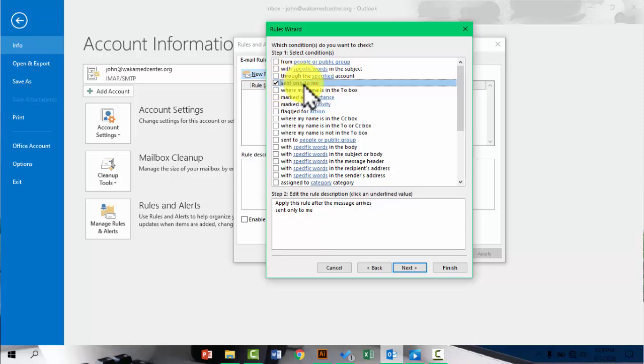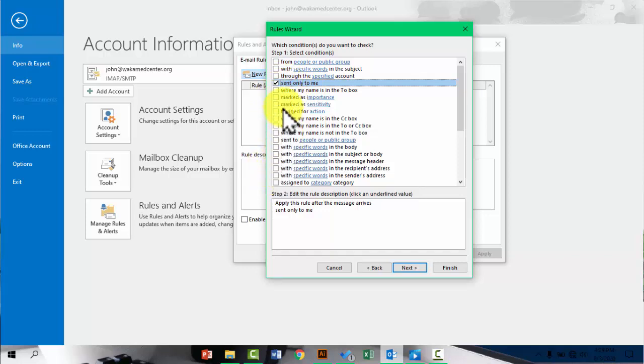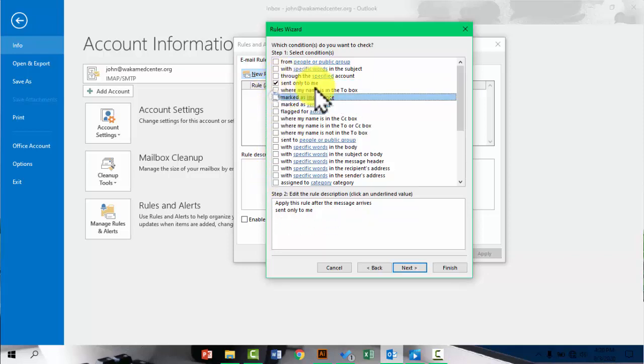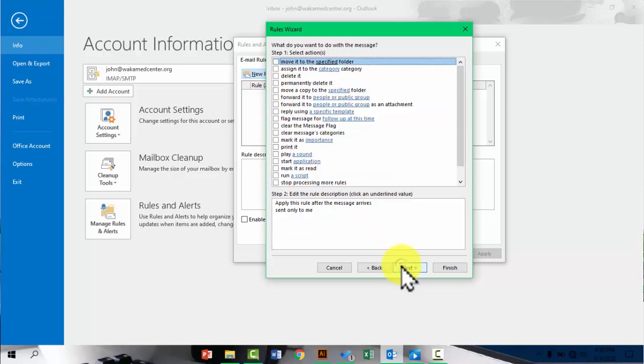So I'll pick that. But you can pick as many conditions as you would want. So just go with that. And then say next.